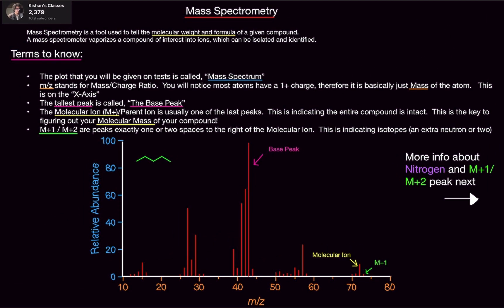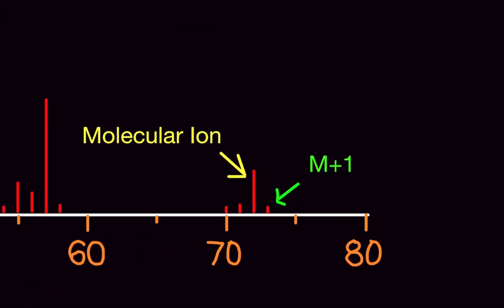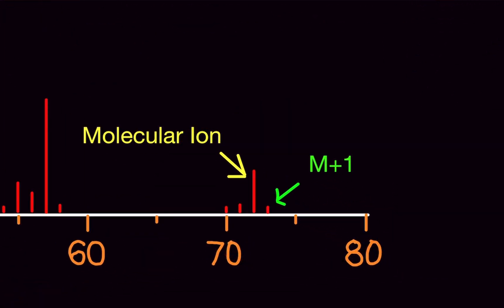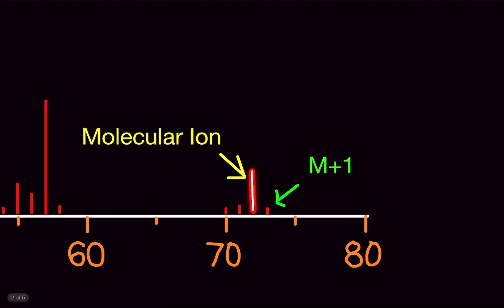The molecular ion, also called M+ or parent ion, is usually one of the last peaks. It indicates the entire compound is intact. This is the key to figuring out your molecular mass. At the very end of the spectrum you'll see a few bars, and one of them is the molecular ion.